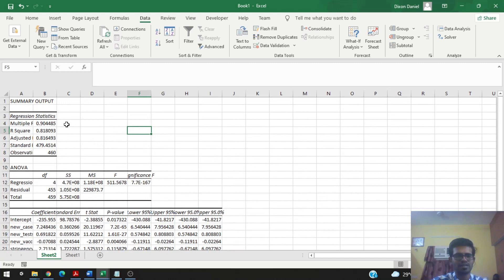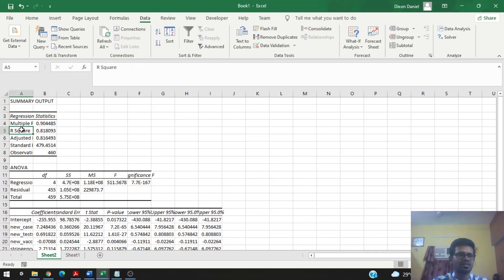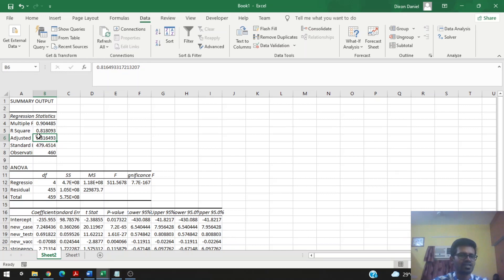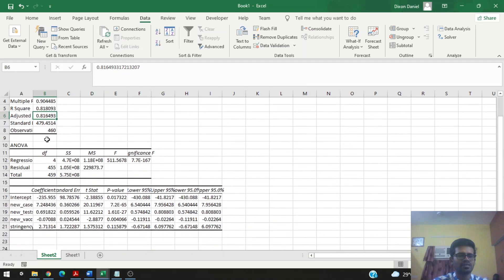Since this is a multiple linear regression, we first need to check the adjusted R-squared. If it were a simple linear regression, the R-squared alone would be sufficient. For multiple linear regression we use adjusted R-squared, and we see the value is 0.816, meaning that 81% of the variation in deaths can be explained by these independent variables: new cases, new tests, new vaccinations, and stringency index.